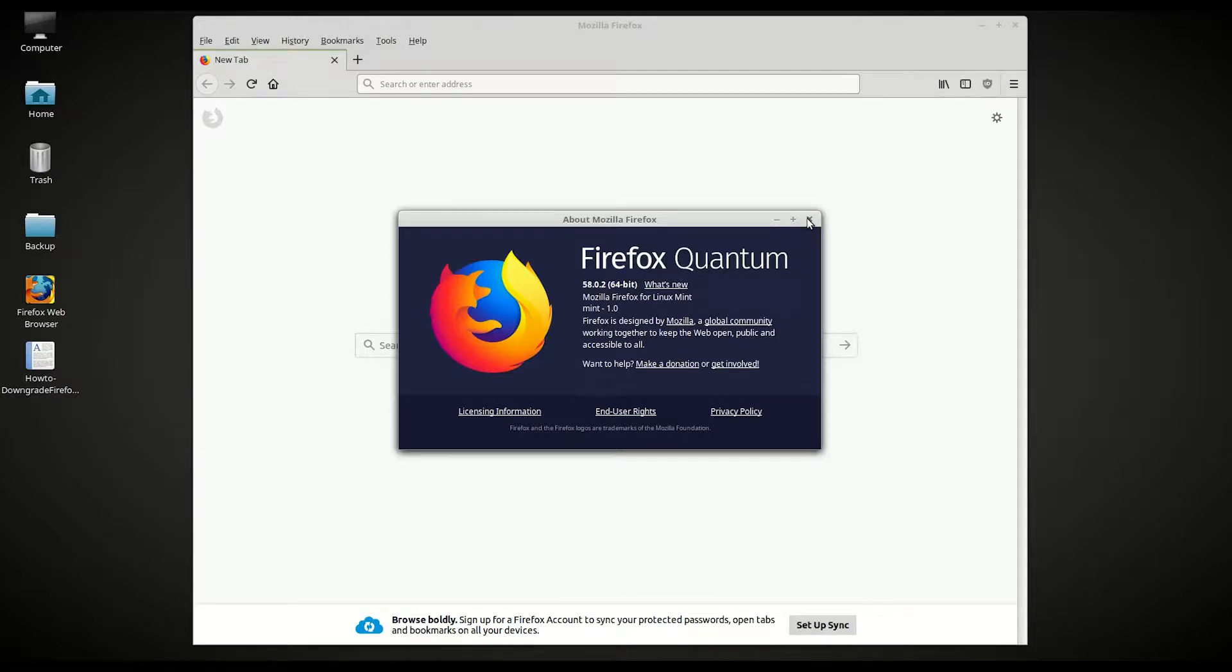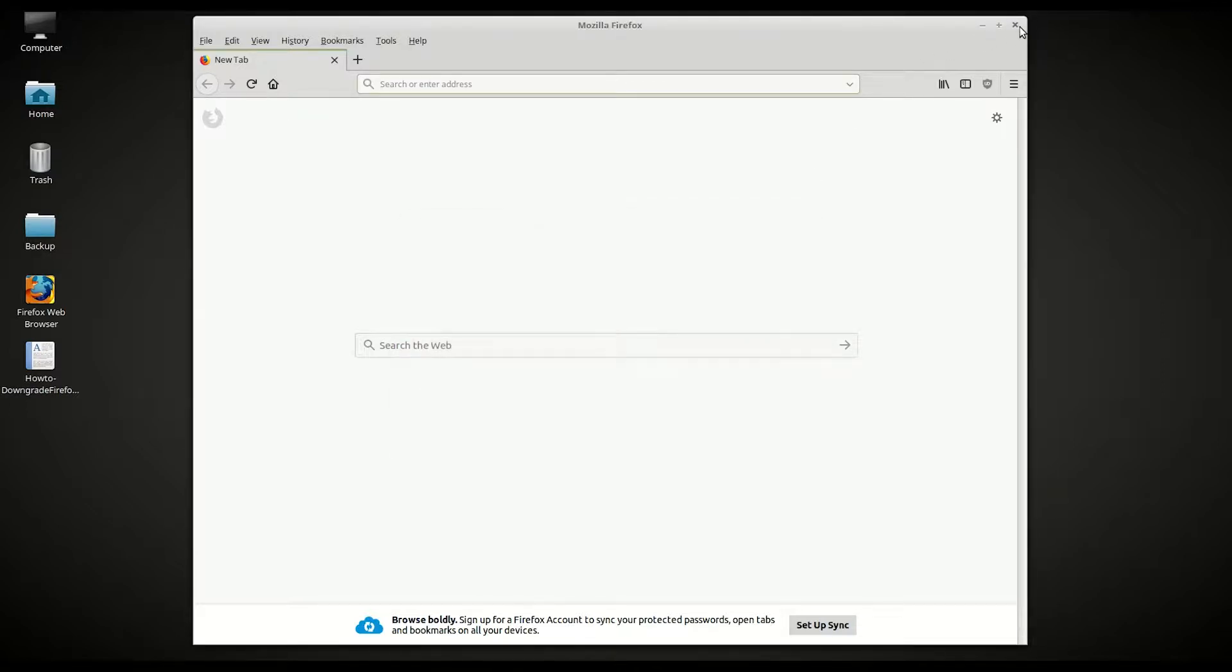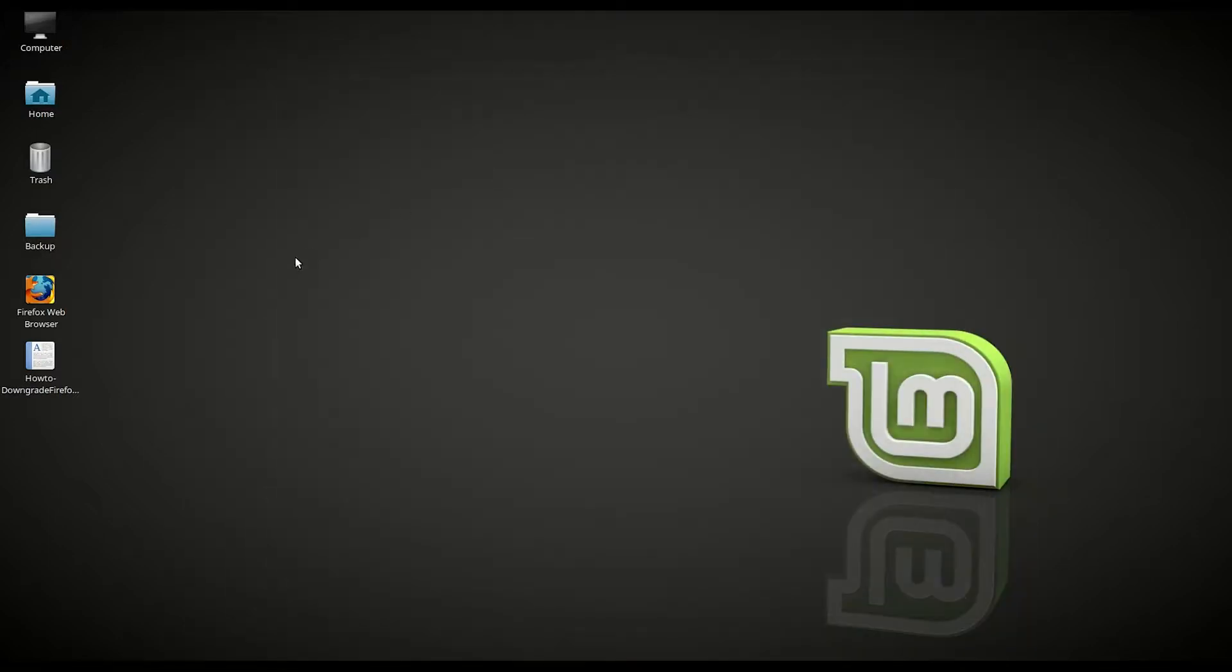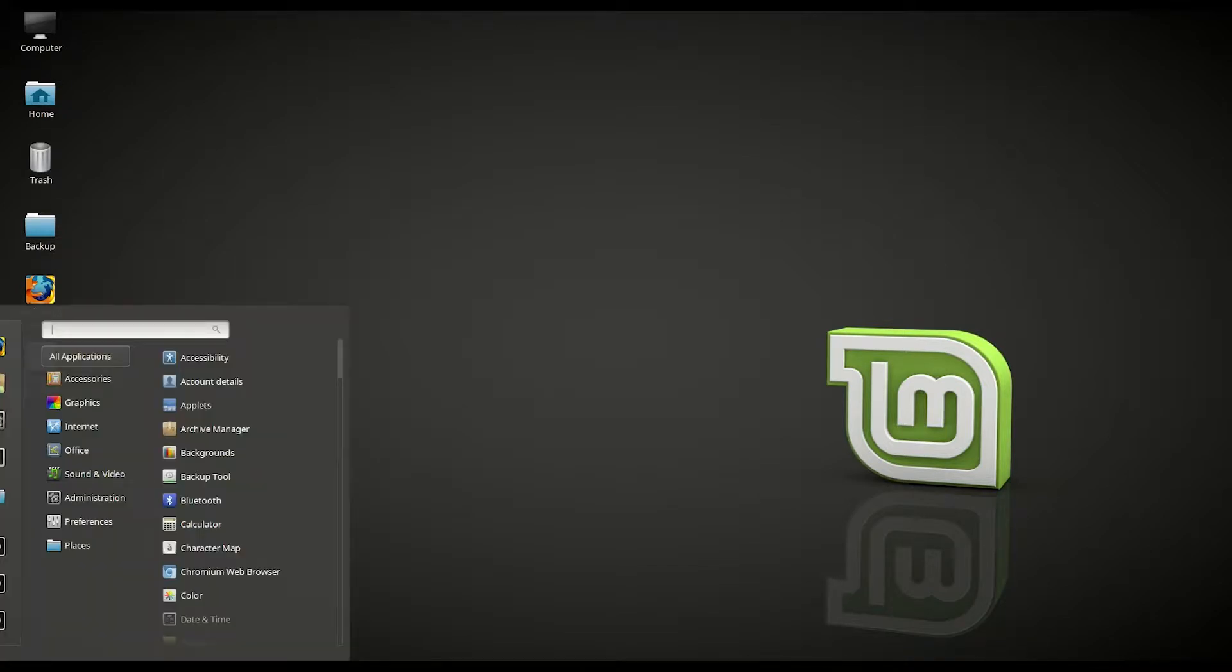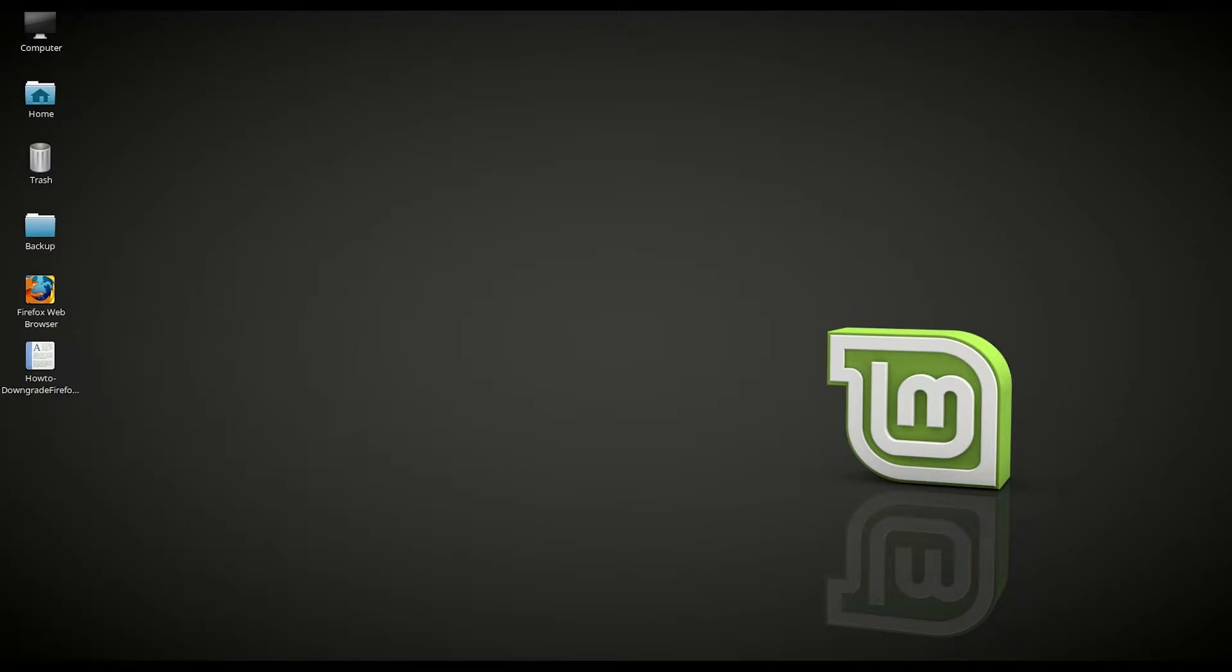So how can you downgrade this to 52? The first thing you want to do is to remove this version which you use now. Easiest way to do that is to go to software manager. So let's go ahead and open up software manager.